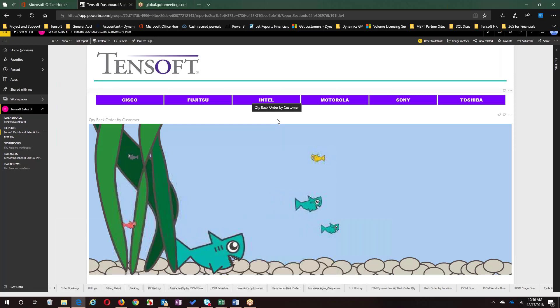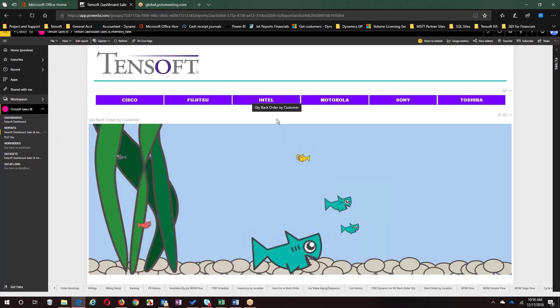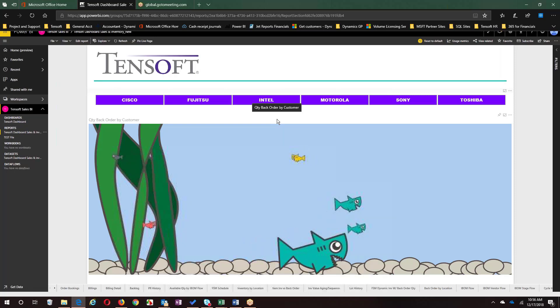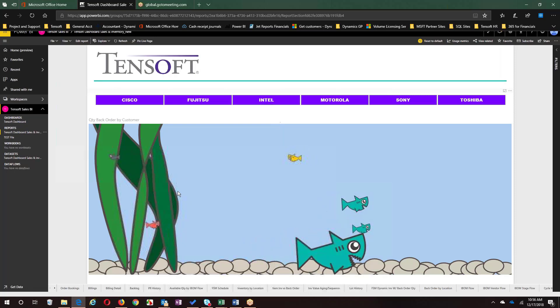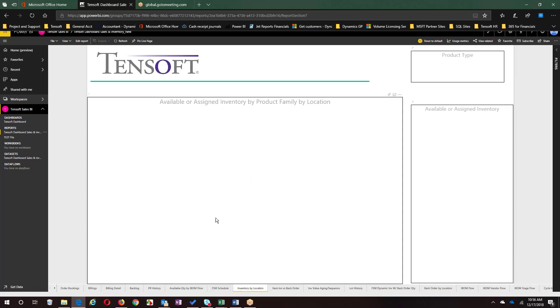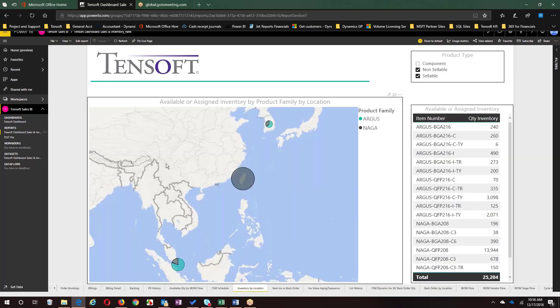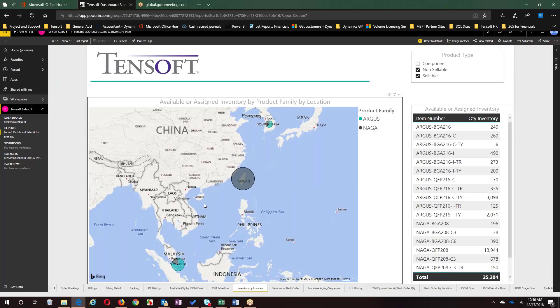Let's look at inventory by location. It's a world map, but you could have more of a US map if somebody cared about knowing where your inventory was. This could get down to zip code. This is looking at a very high level, but whatever level of detail is in that location, the map will show.